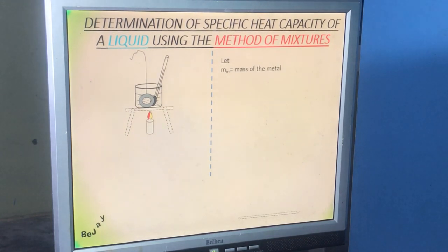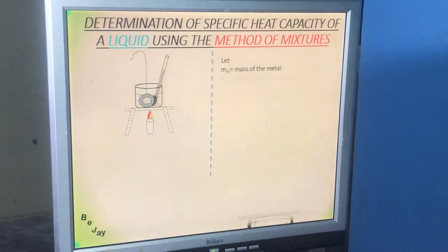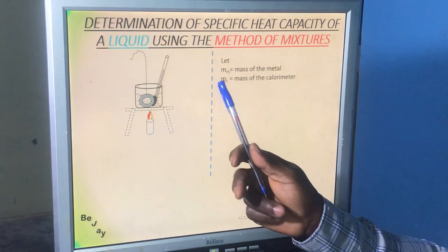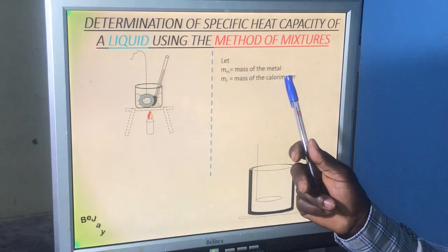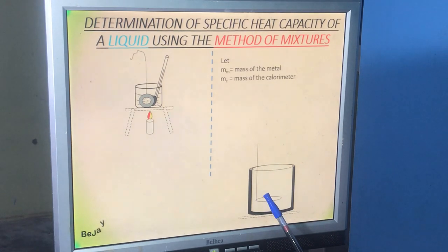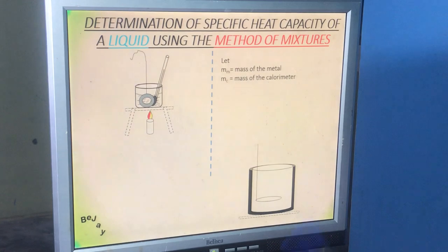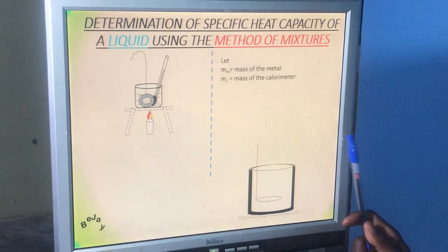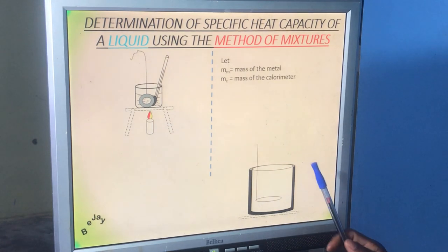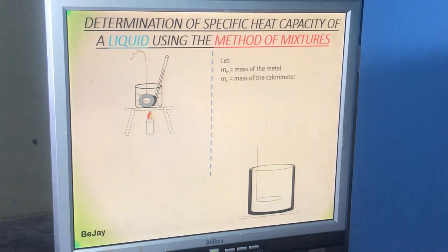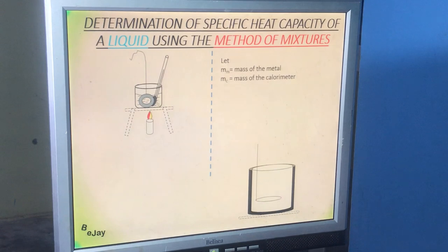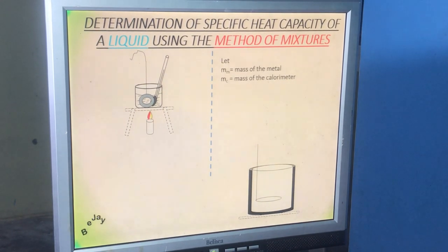While the metal is being heated, we use the electronic balance again to determine the mass of the empty calorimeter. We call this MC — the mass of the empty calorimeter with its stirrer. Make sure the stirrer is made of the same material as the calorimeter, and make sure the calorimeter is lagged. Lagging prevents the calorimeter from losing heat to the surroundings.